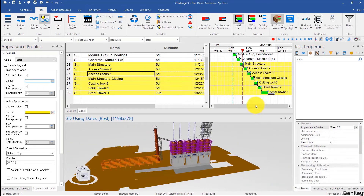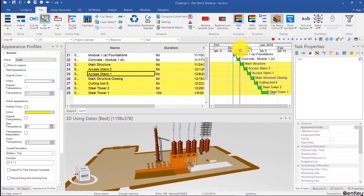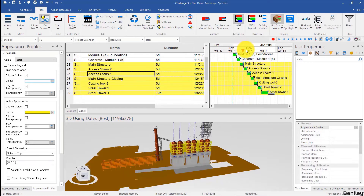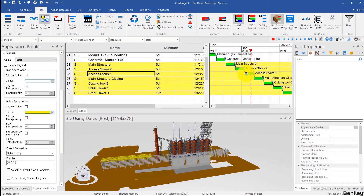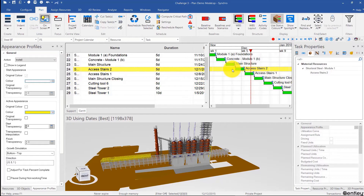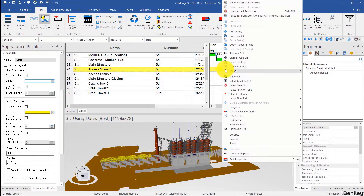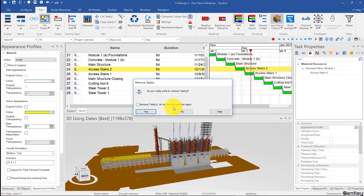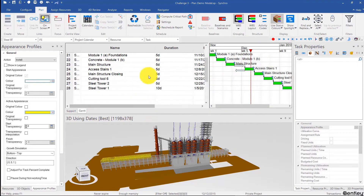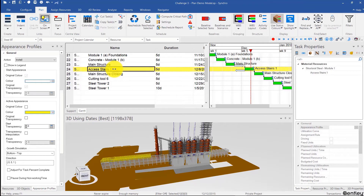Let's see how that works. We have the concrete — that's good — the main structure, then we have the axis stairs. Now the axis stairs can be built in one task, so I'll just dissolve that activity. Dissolve means you're deleting the activity but stitching together the predecessors and successor links. So I'll just right-click and dissolve over here, and then I'll rename that as axis stairs one and two.